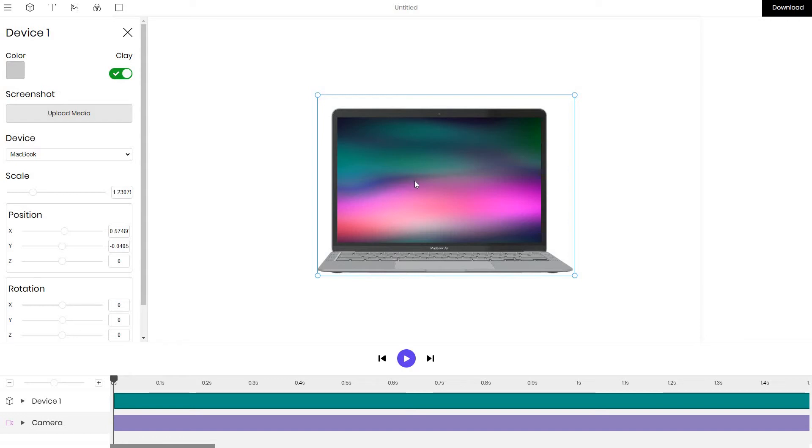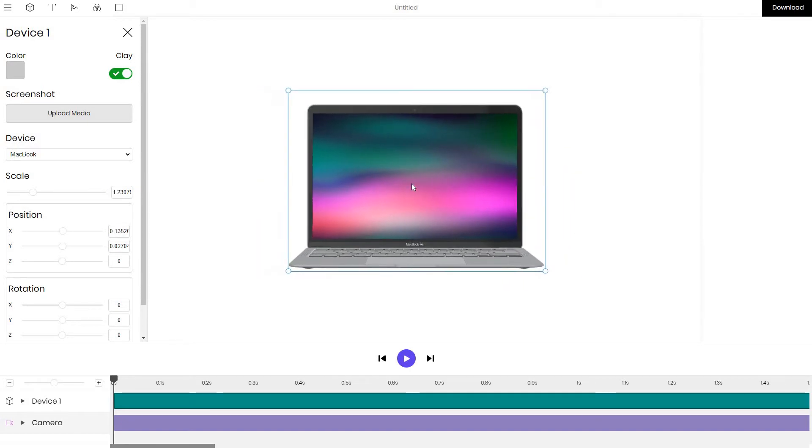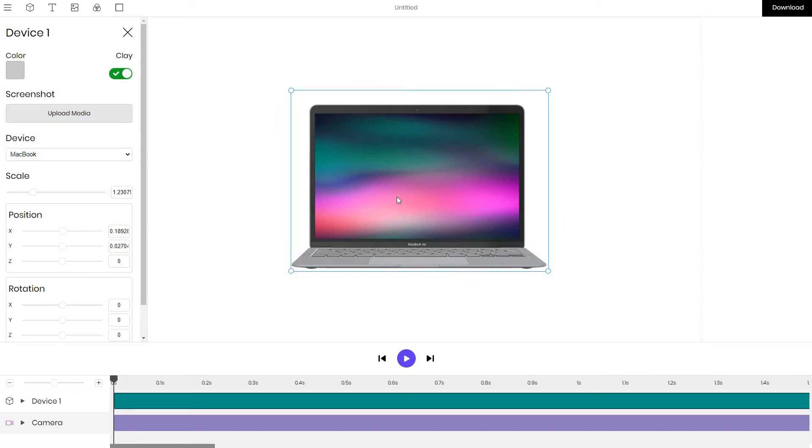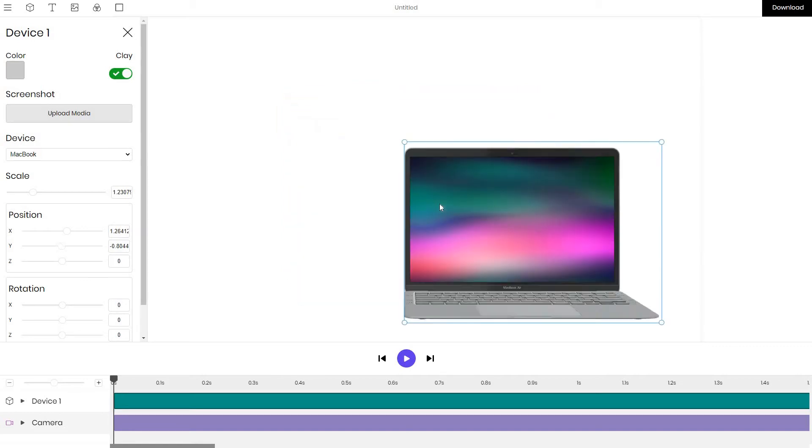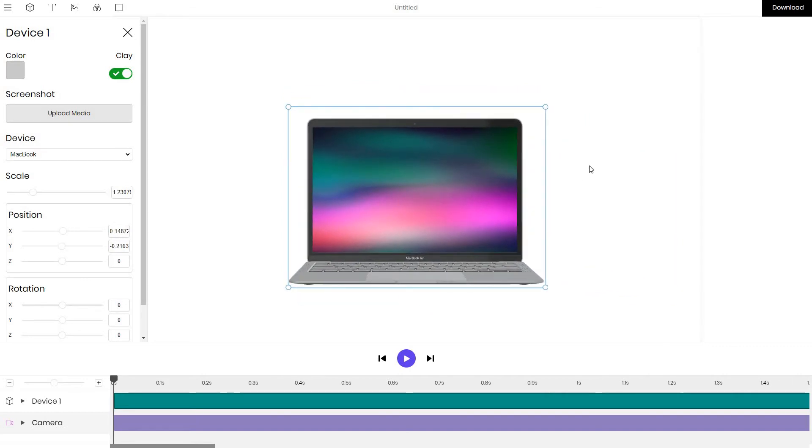We can actually make it a video also if you want to create a video mockup and in some cases if what you want is simply replace a screen and render a MacBook this might be all that you want and you can go ahead and press on download and export the PNG.